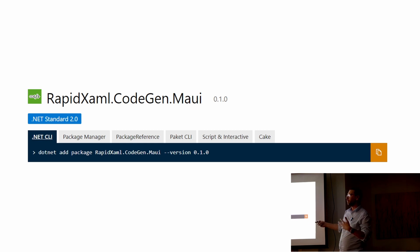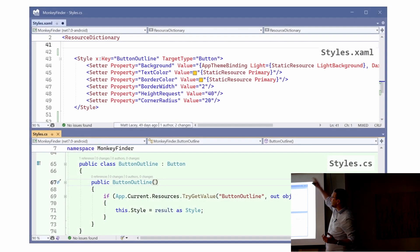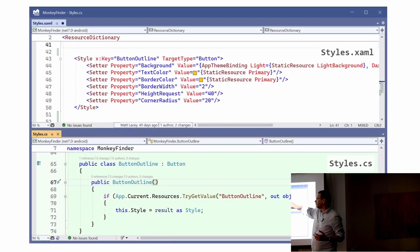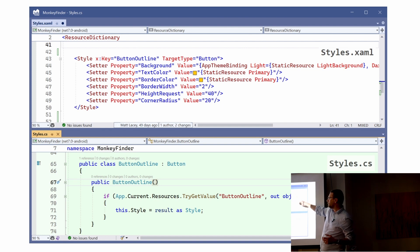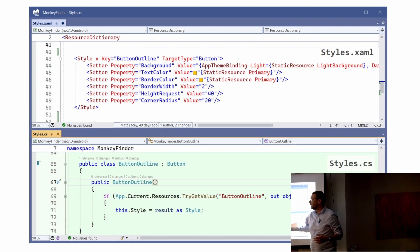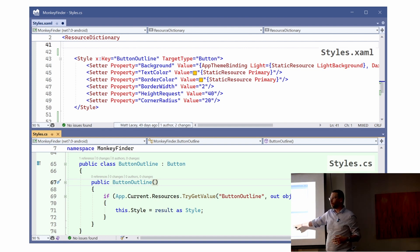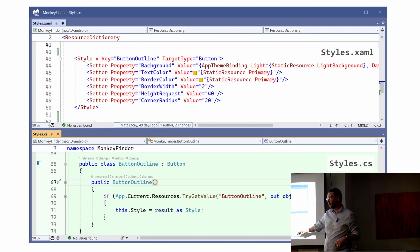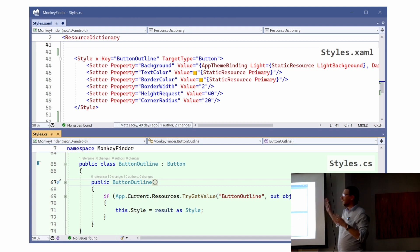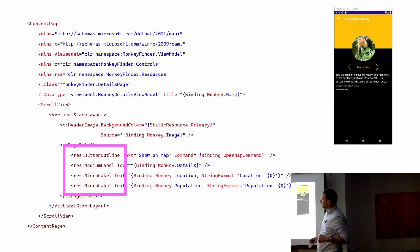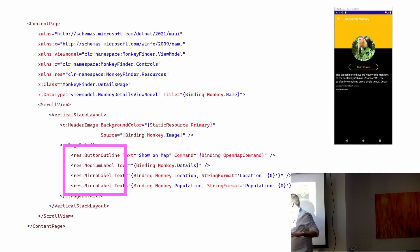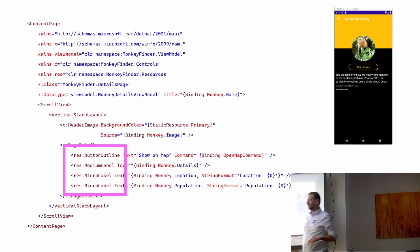So this is a library which works just like source generators but with XAML. It will look through your resource dictionaries, find styles with names, and generate types that automatically apply those styles. It's just magic. So that's where these things came from.